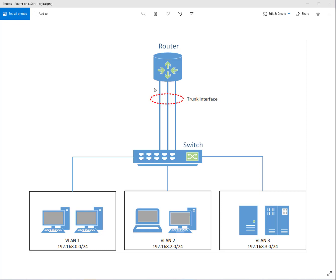By the term router on a stick, we mean when you have a router with effectively one interface carrying three different VLANs on a single trunked interface. Physically it's one port on the router, but three VLANs are inside that trunk. To communicate between VLAN 1 and VLAN 2 or VLAN 3, traffic goes up into the switch, up to the router, gets routed to the target VLAN, and comes back down the same interface.